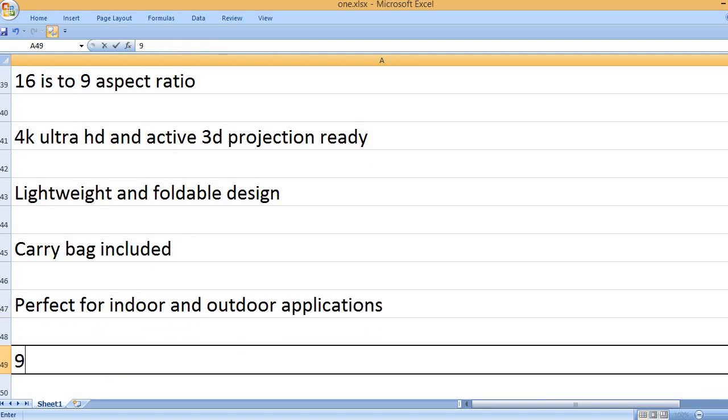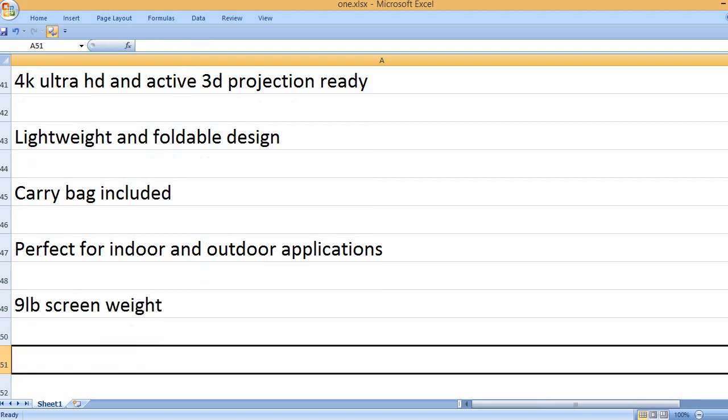Perfect for indoor and outdoor applications. 9 lbs screen weight.